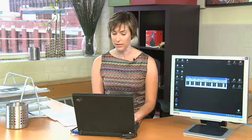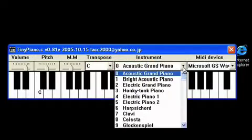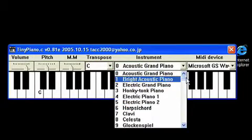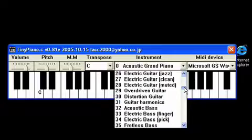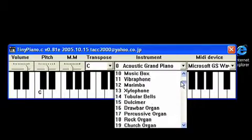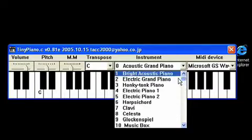And like any other keyboard worth its salt you can also change the instrument to things like, I've got it at Acoustic Grand Piano. We can do electric piano, honky tonk piano, guitar harmonics, electric guitar and of course the ever popular Glockenspiel.